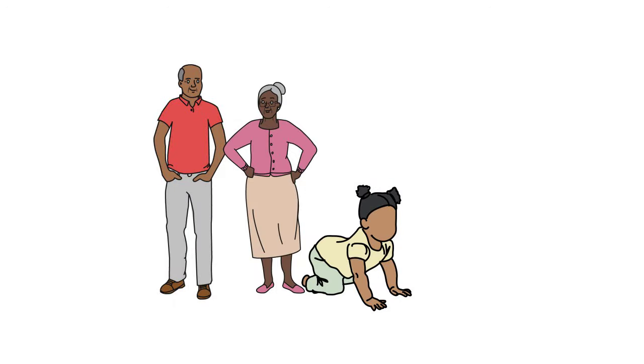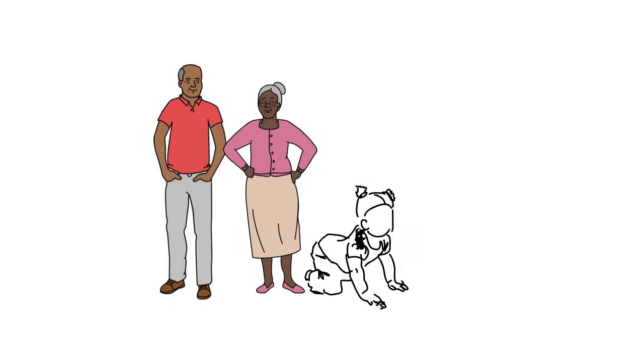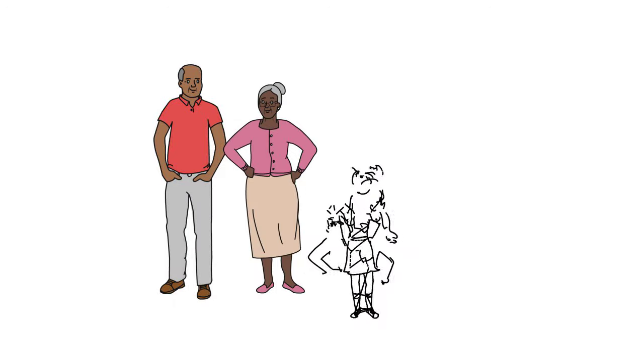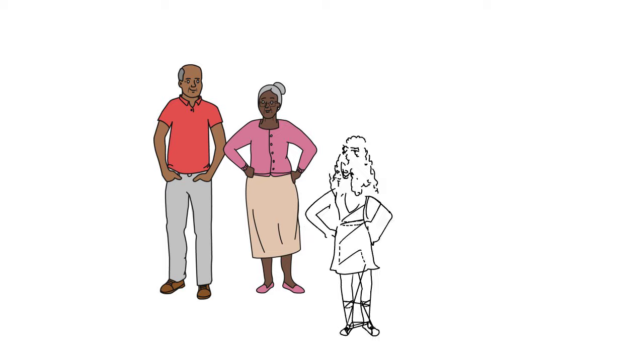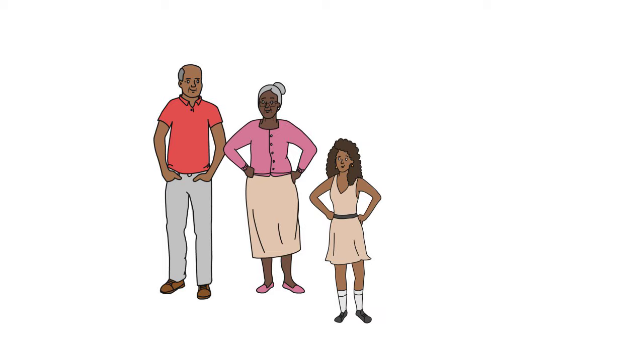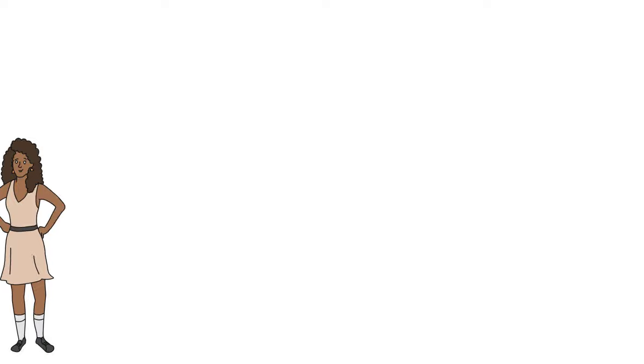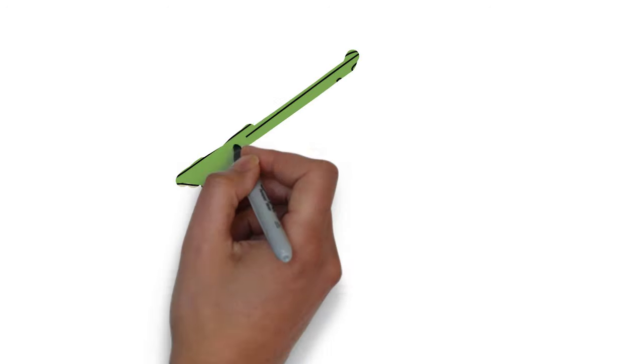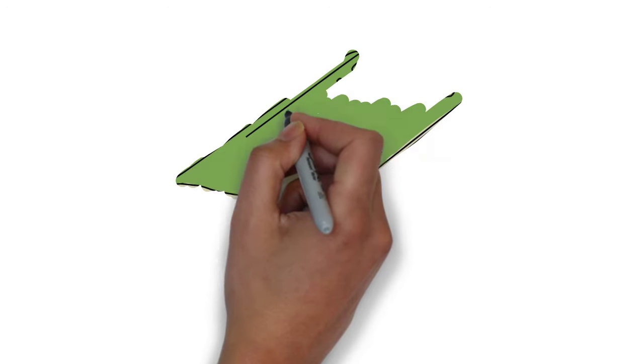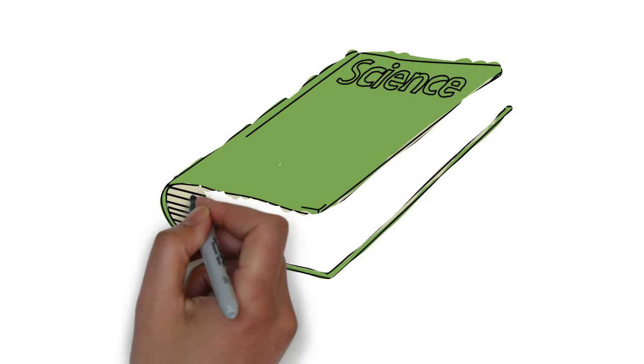Her mother and father worked very hard to provide for their family. Mary would go with her mother to take wash to white homes, and Mary would sometimes be allowed to go into the children's nurseries.